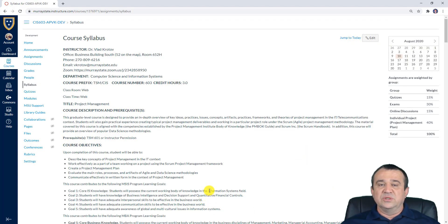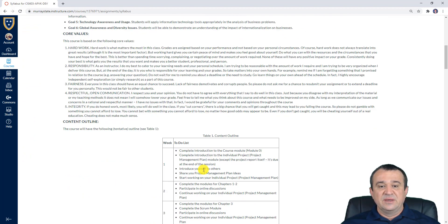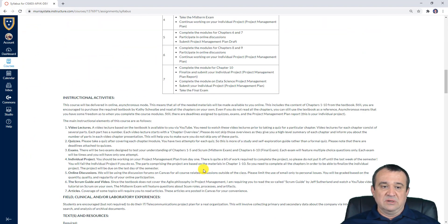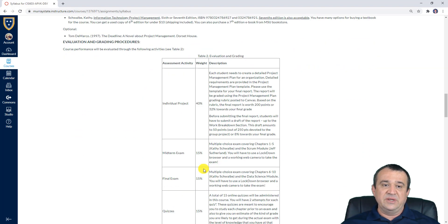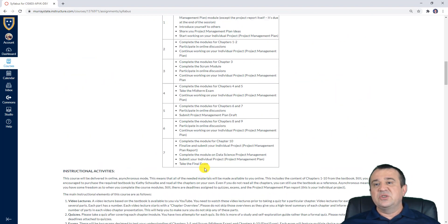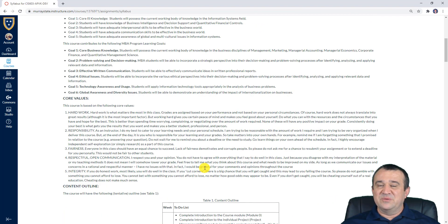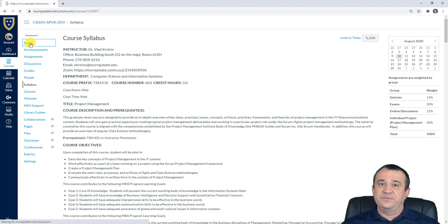The syllabus is by far the most important document of this course, outlining all the learning objectives, values, topics, instructional activities, text and other resources, grading, and things like that. So please don't skip any of the sections — make sure you read every section carefully because this will make you more prepared to succeed in this course.